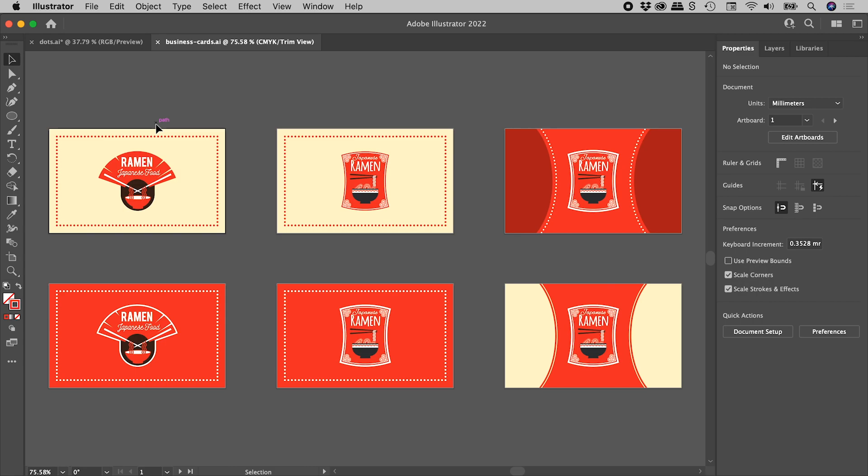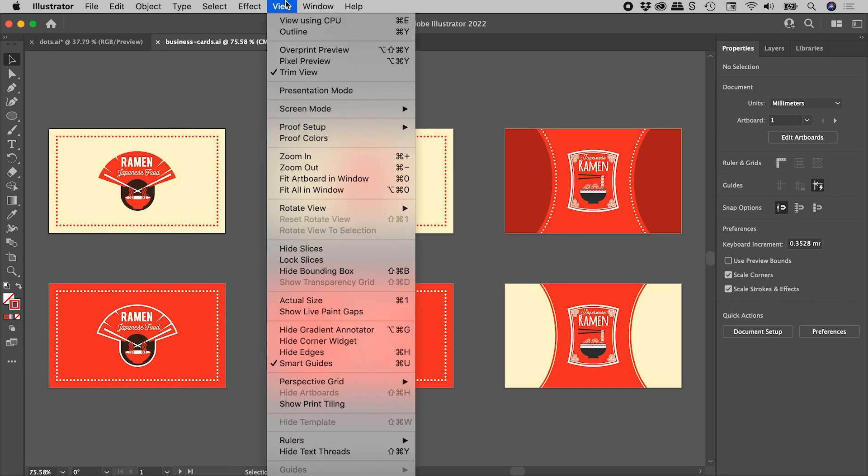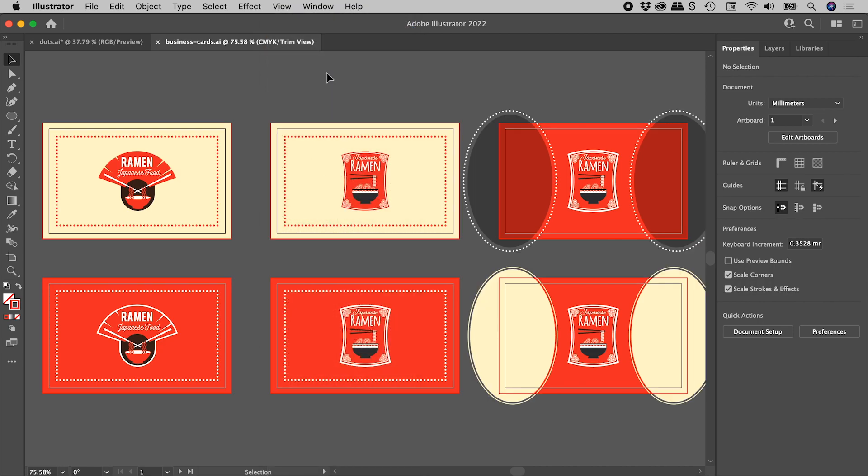Of course, to get out of here, we just go up to View and turn off Trim View, like so.